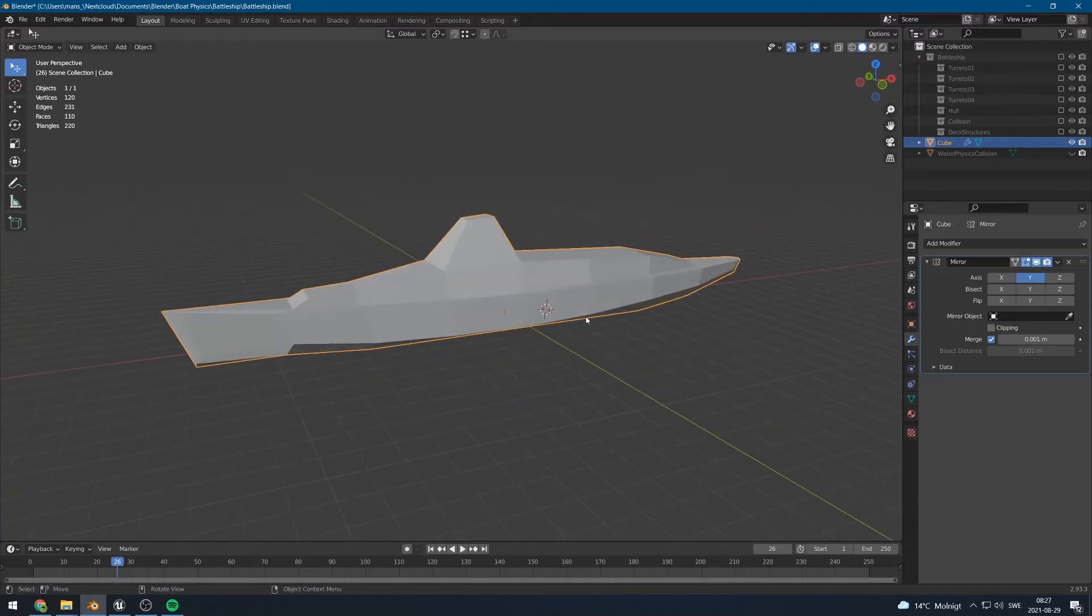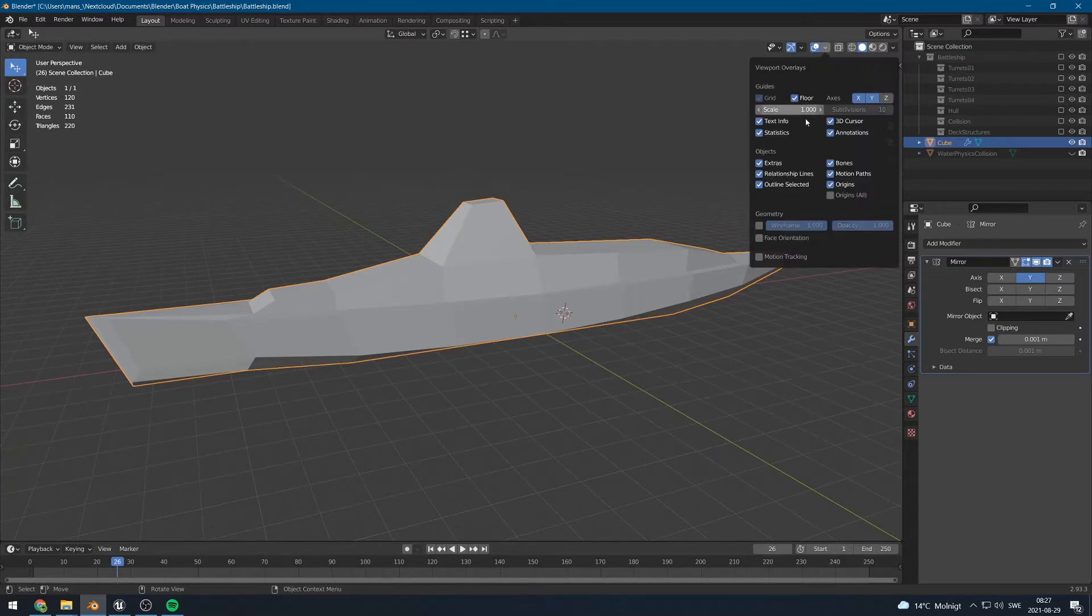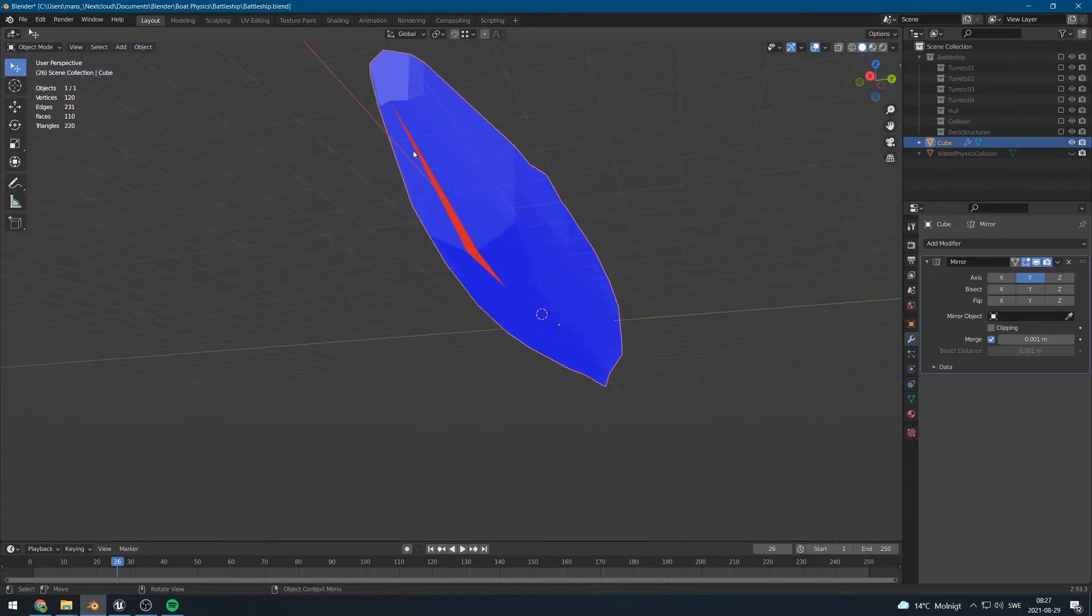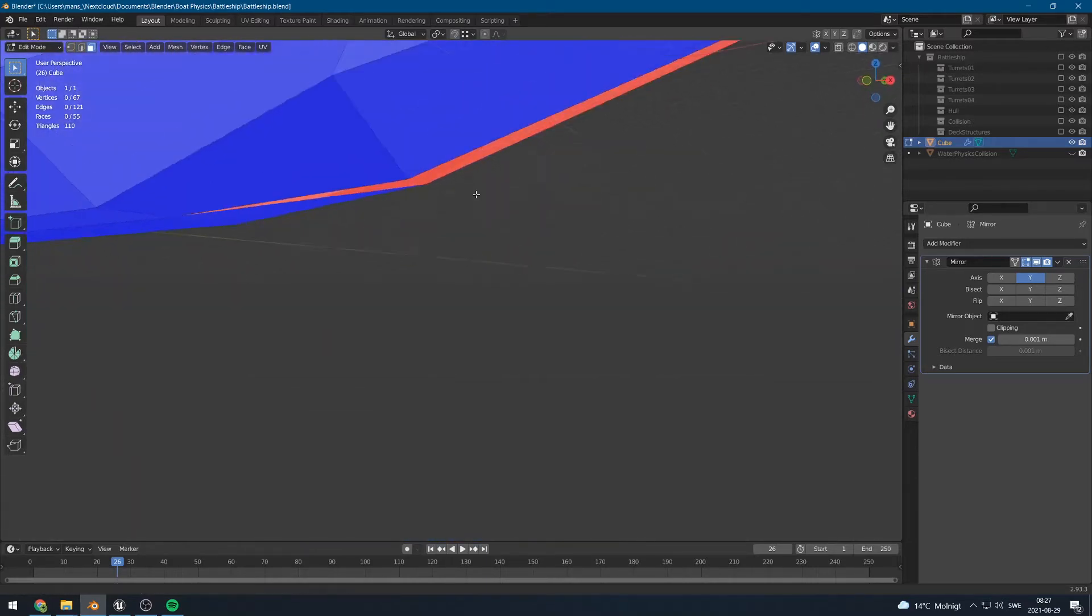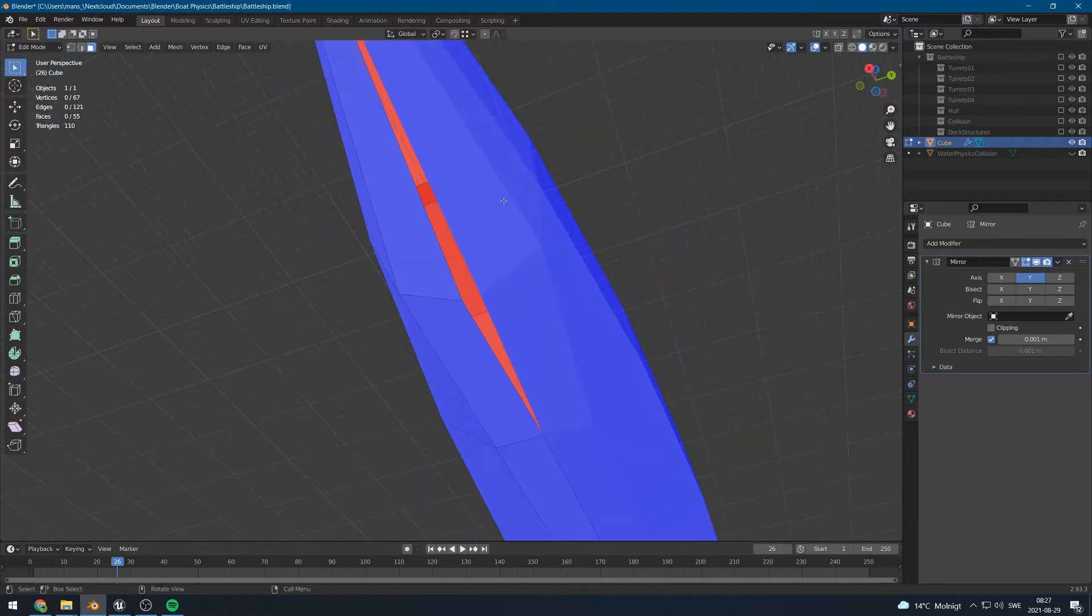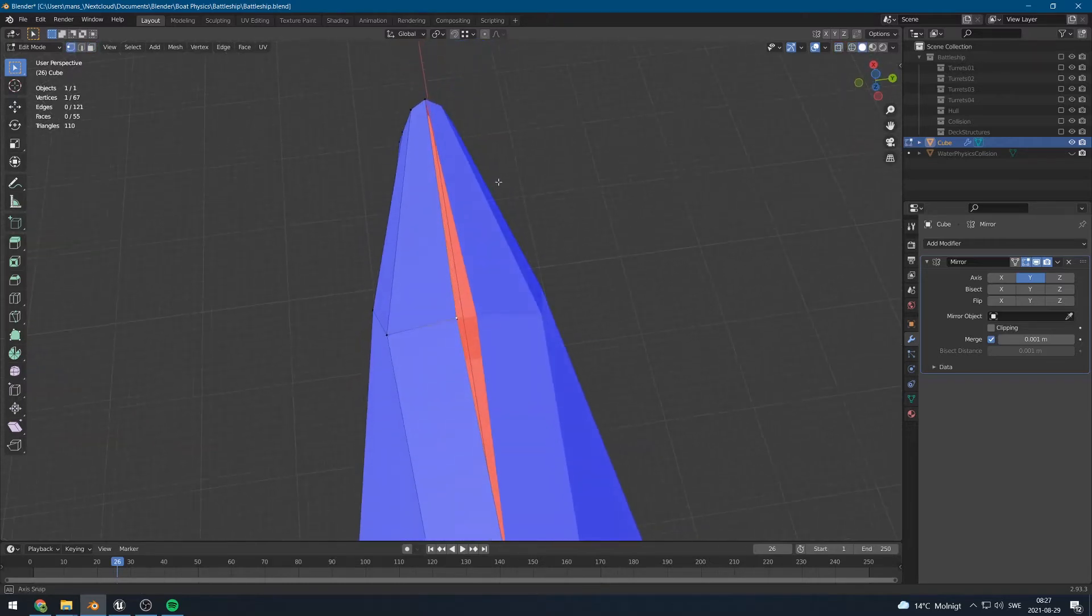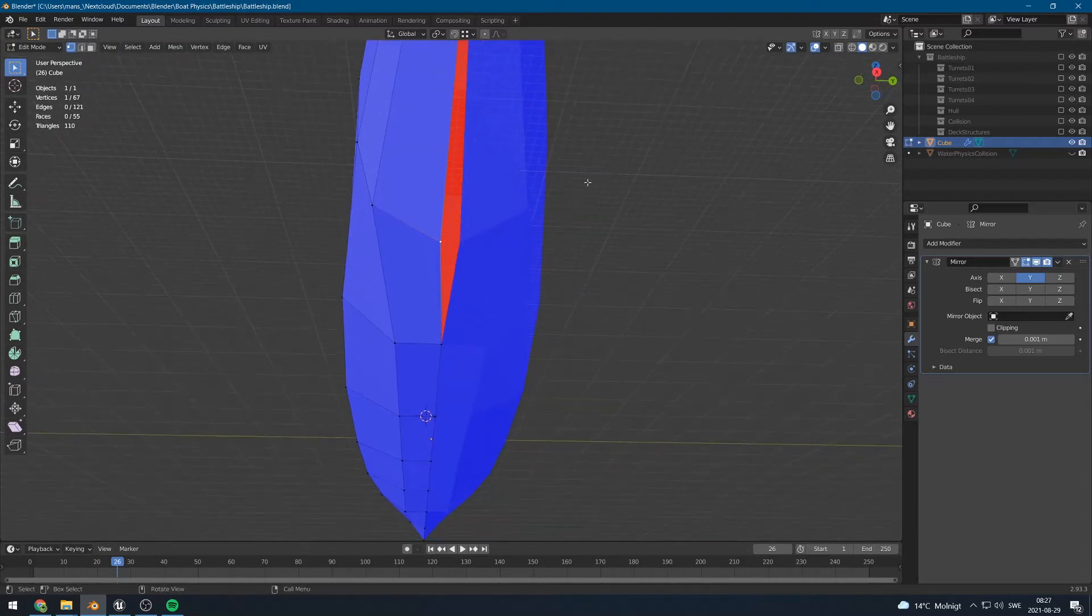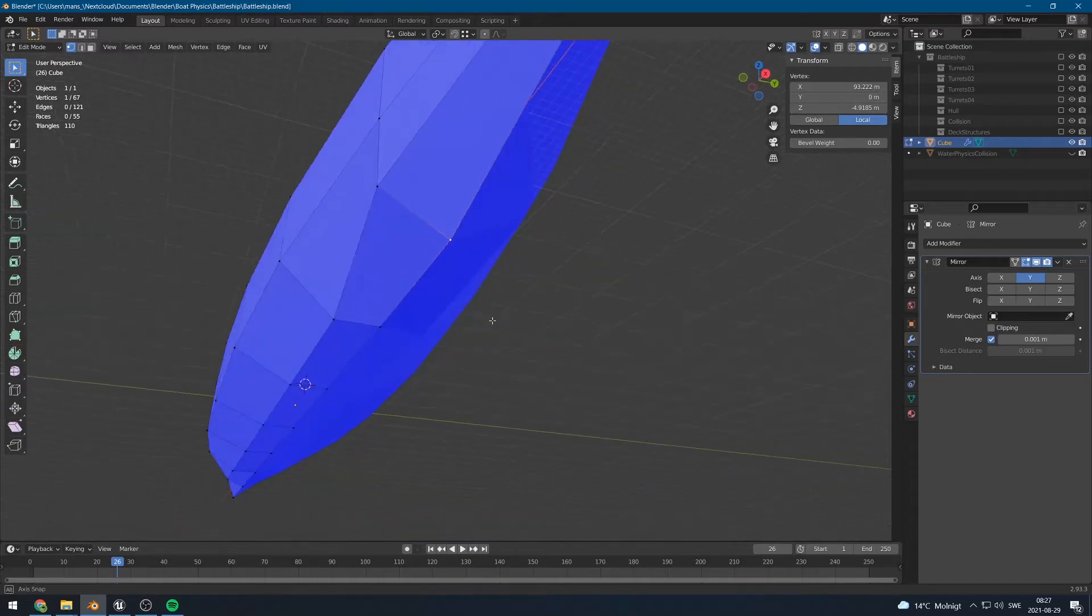One thing before we export this, we have to check that the normals are in the correct way. In Blender you can do this by going up to the top here and enabling face orientation. You can see that everything is blue. Actually here is one piece that is red. Let us see why that is. There seems like we have a hole in our hull here. It's very good that we found that. Because it needs to be patched up. So let's see here. That vertex should be in zero position. There we go.